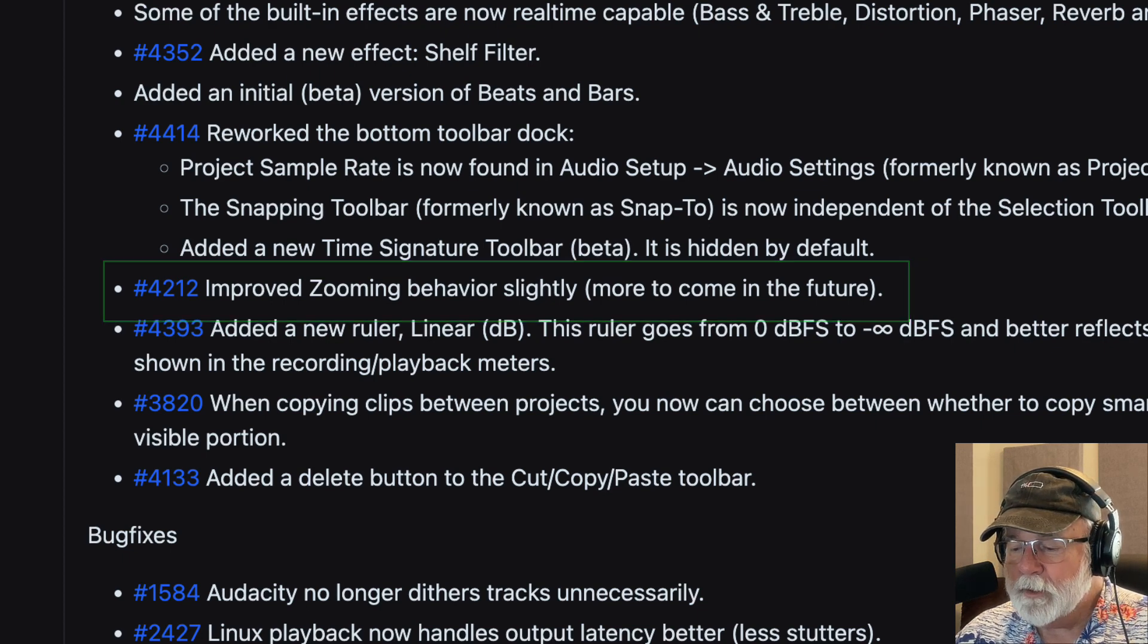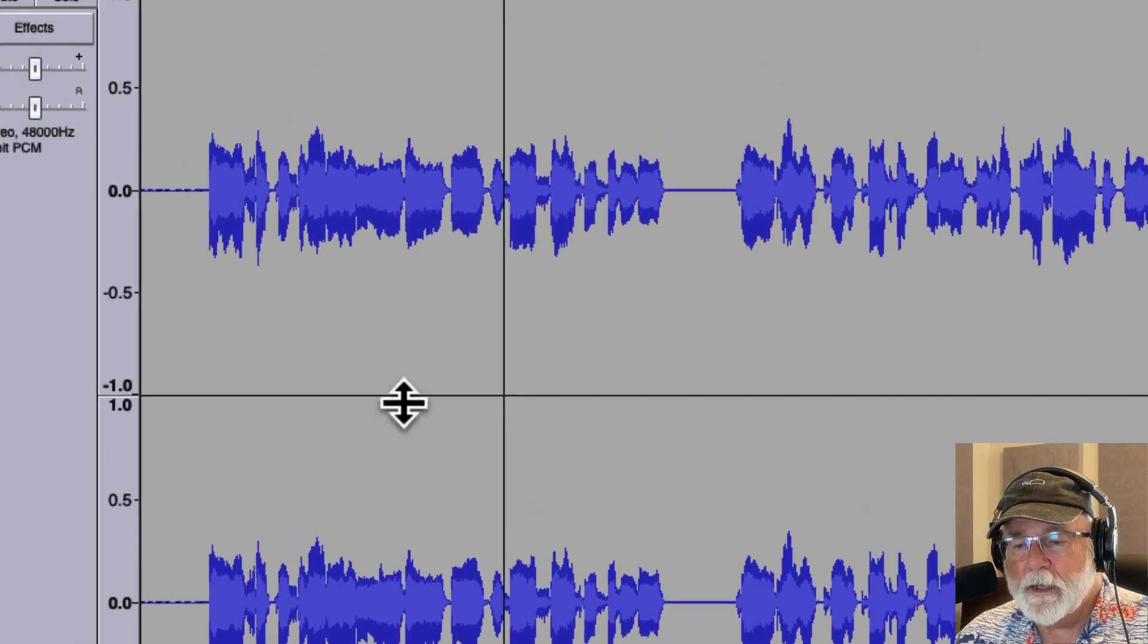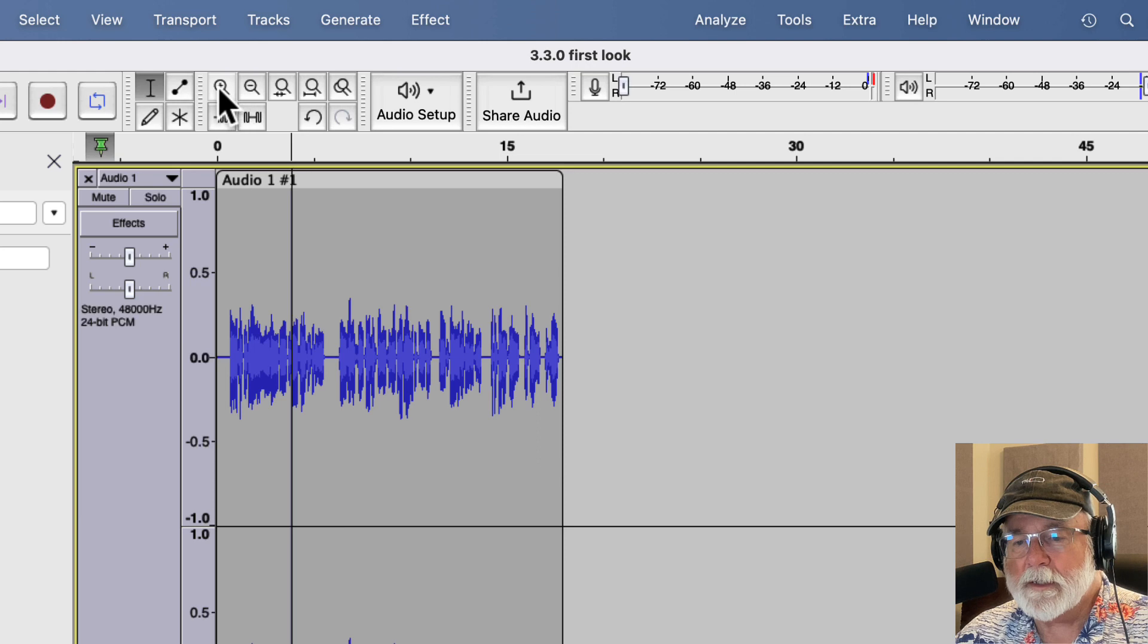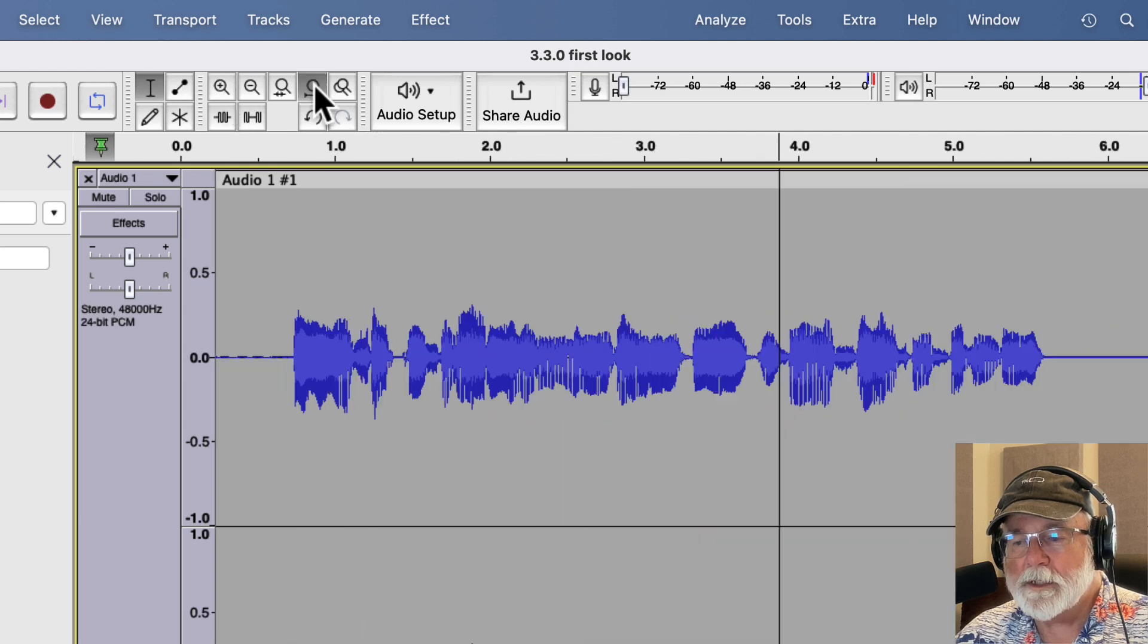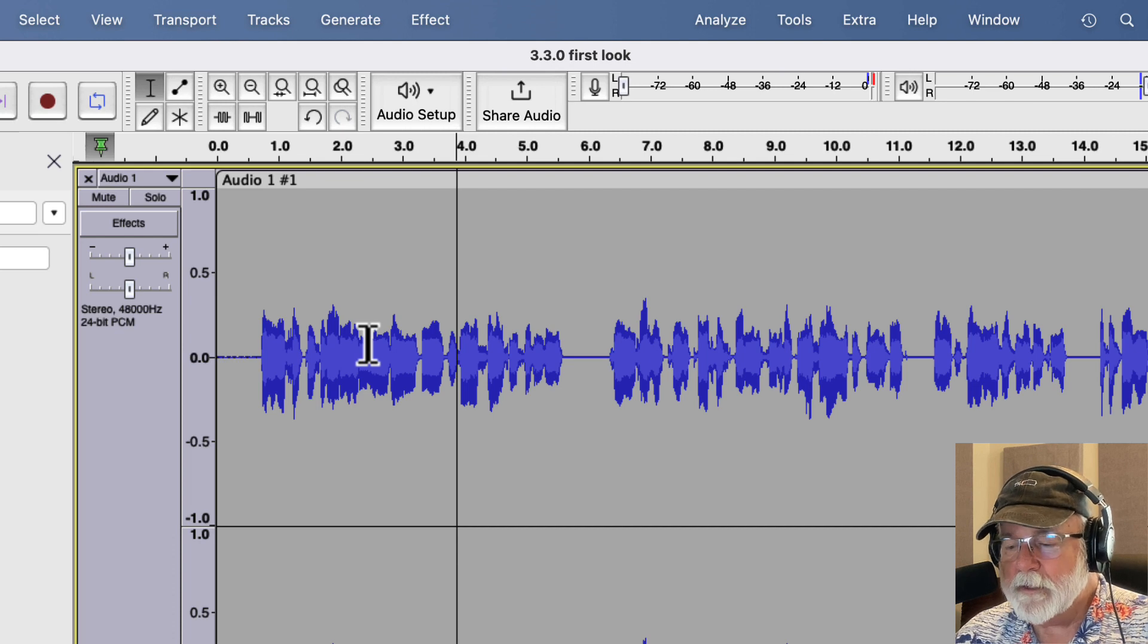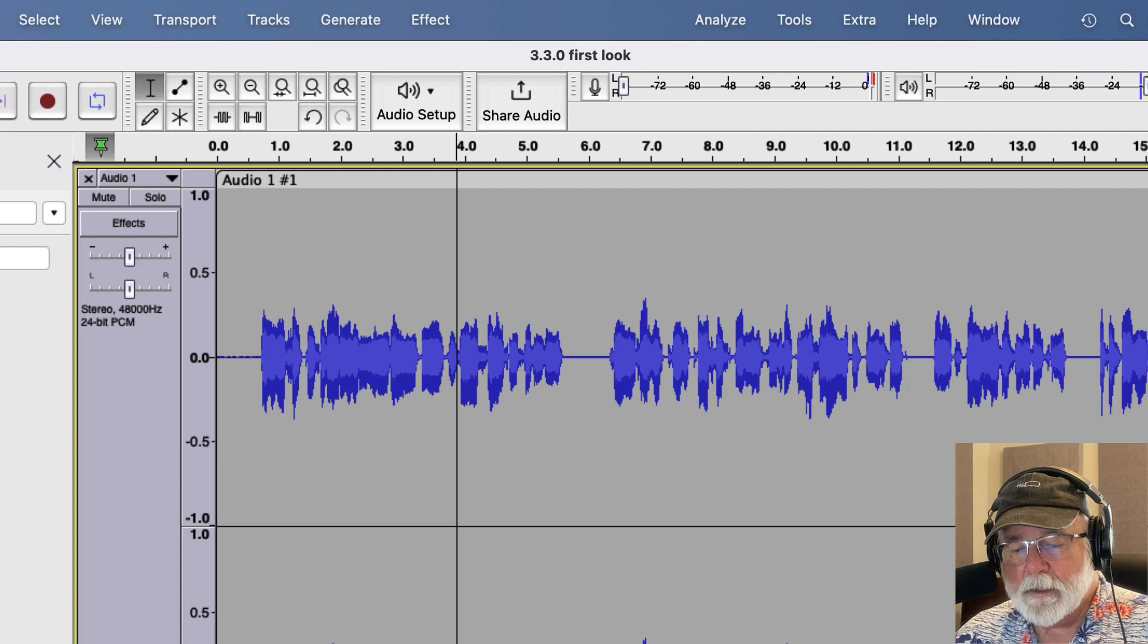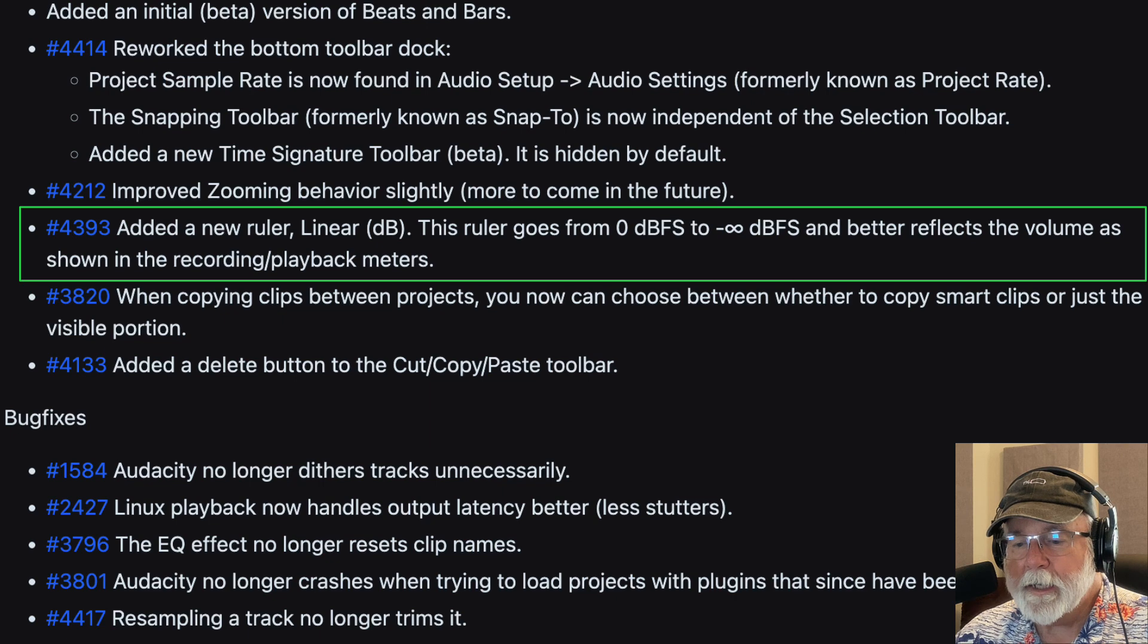I don't really know what they mean by that. I mean, when I was messing with this earlier, I don't see a lot of difference in the zooming. I don't know exactly what they're getting at or what's changed or what's going to be in the future. But maybe it'll become more obvious to me as I use the program more now that that is there. So again, let's go back to the GitHub website. And this one's a big one right here, added a new ruler, linear dB.